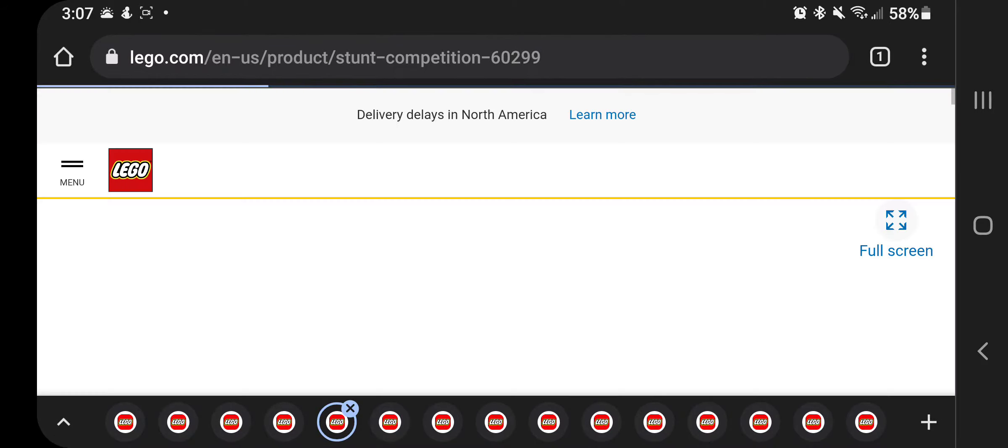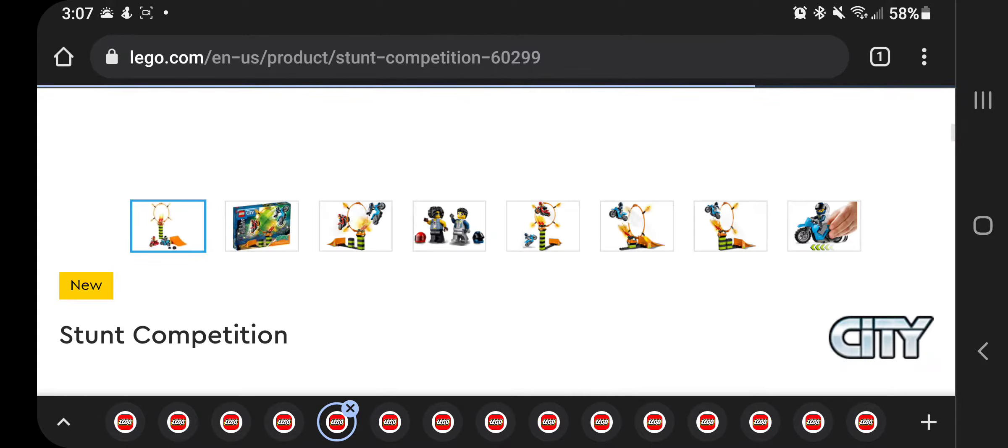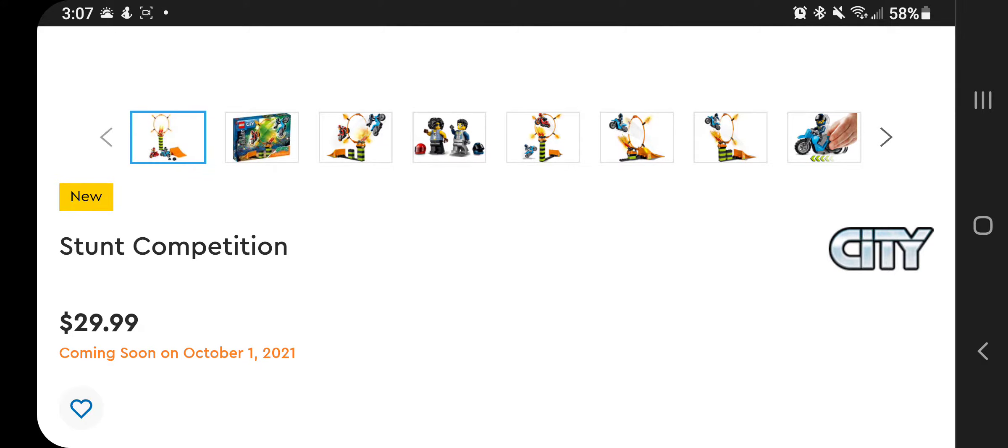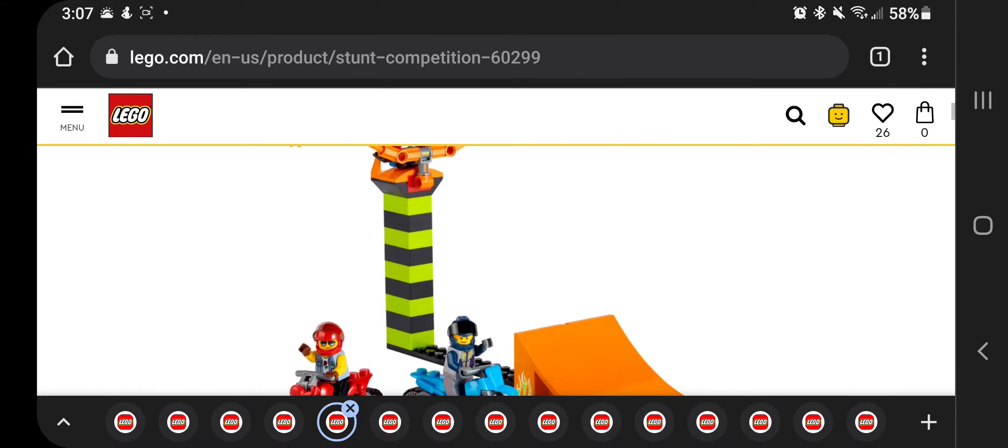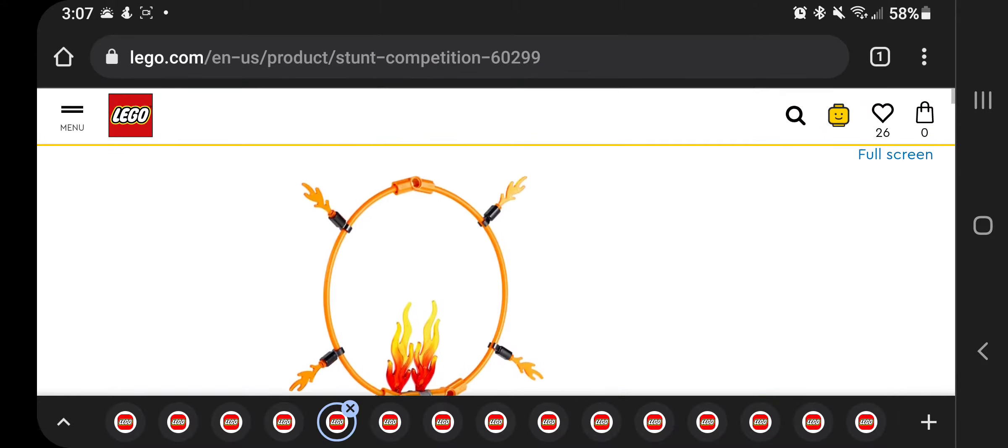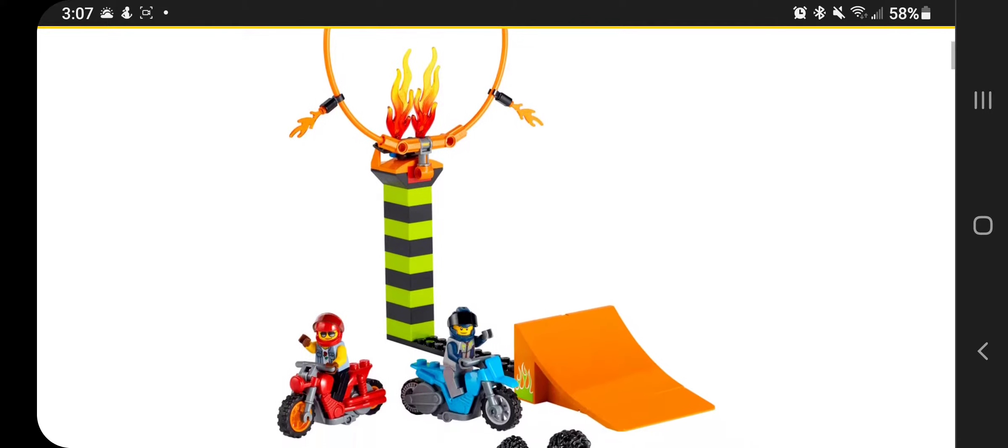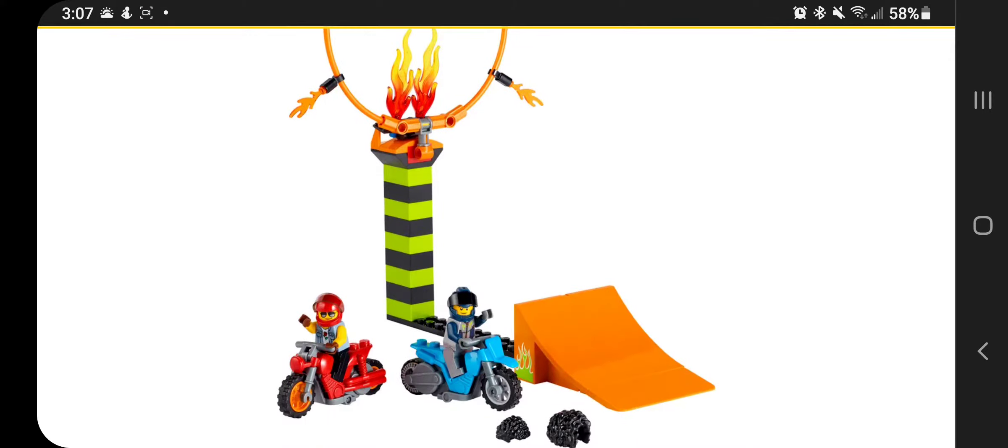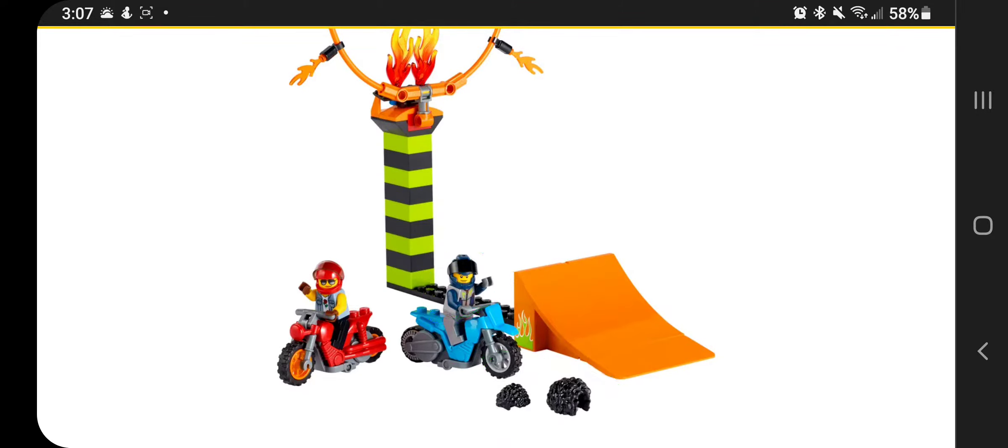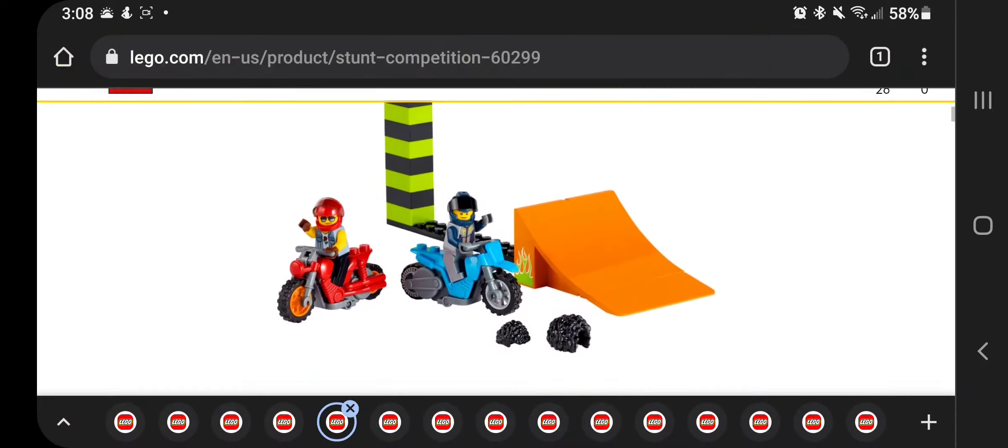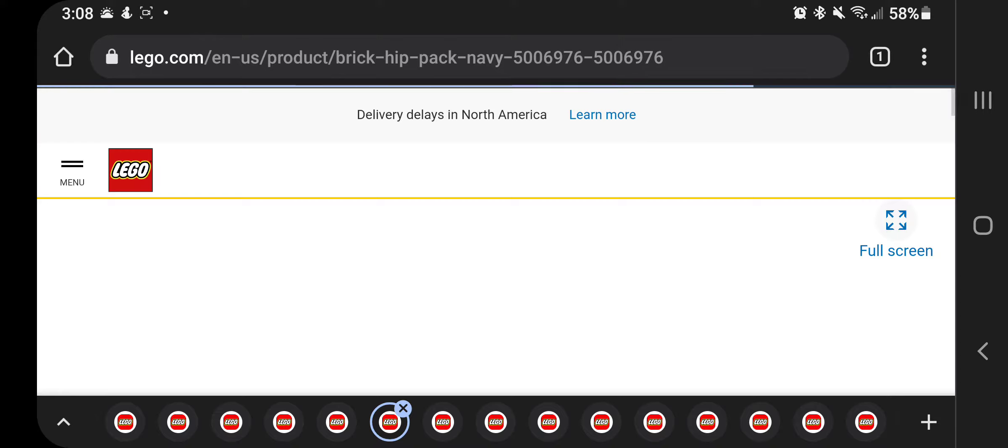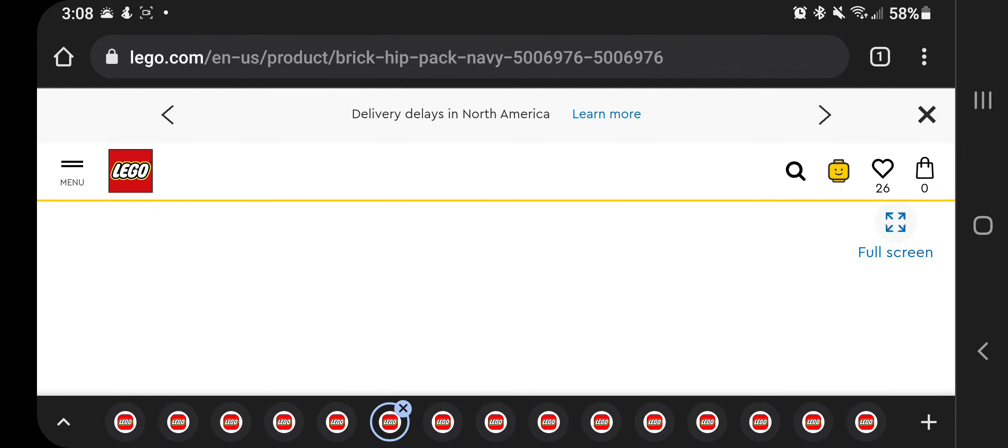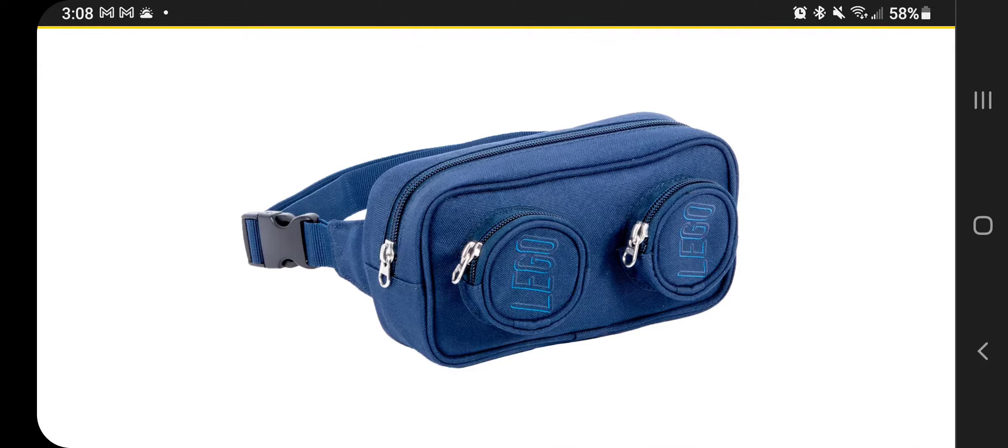So next up, we have the stunt competition set. So this one comes with a couple of stunt bikes. Again, all of these are the pullback bikes. It comes with a fire ring, which is really neat, I think. And it looks like each one of these has a hair as well as a helmet. So $29.99. I don't know if I'm going to get into these. I'll probably reserve a reservation for those. I do have a four-year-old who's turning five in January. He has not talked about those yet.